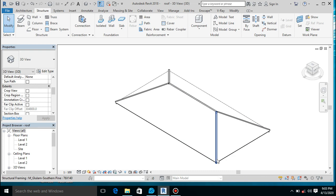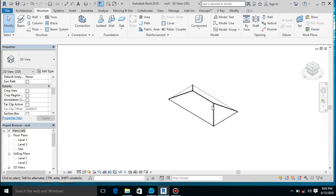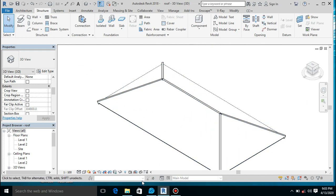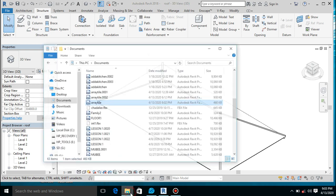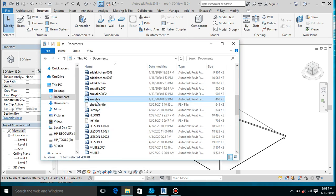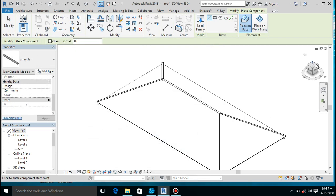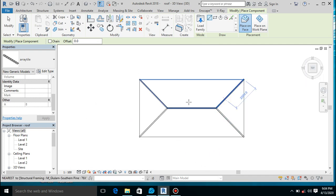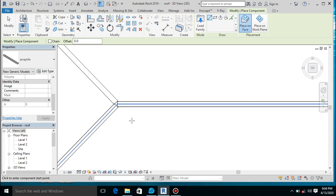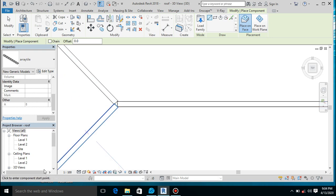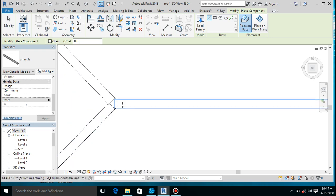Let's bring in our family and I will show you why I did this — why it's important to put in the normal rafters first. Bring in the family; I prefer dragging and dropping, it's much easier for me. Close it and let's go to the top view. This family we created only snaps to a face. So for us to place it at an angular manner, it has to snap to a face.